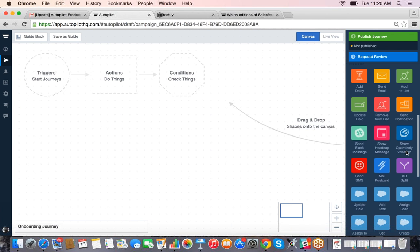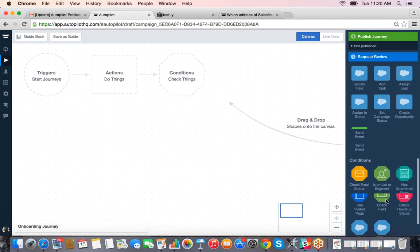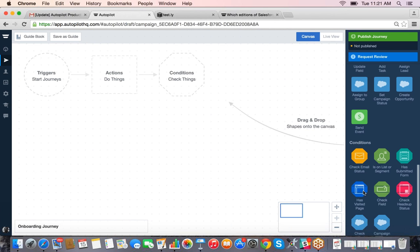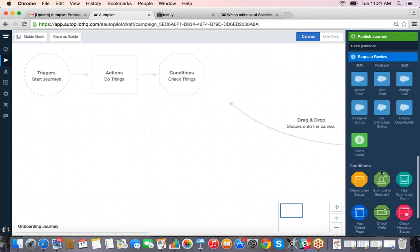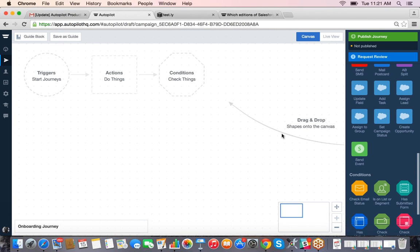Below that we have actions — what we want to do once we've started the campaign. Actions are things like sending an email, sending a text message, sending a physical postcard, or popping up a message on a website. Then we have conditions, which we use to check against certain types of data — for instance, before we send someone an email we may want to ensure they're not already a paying customer.